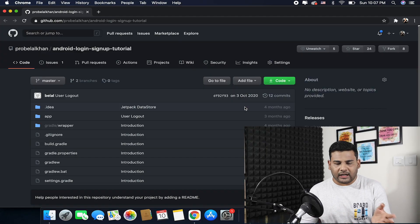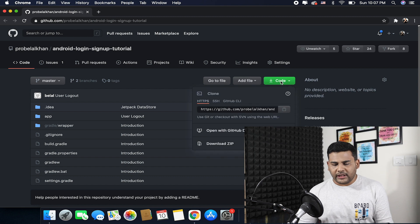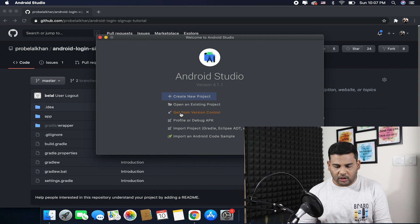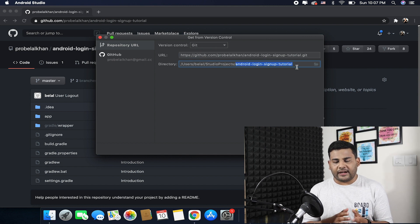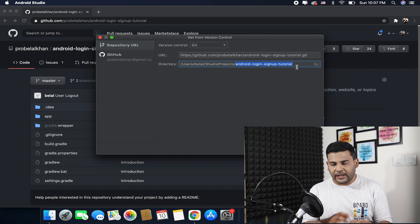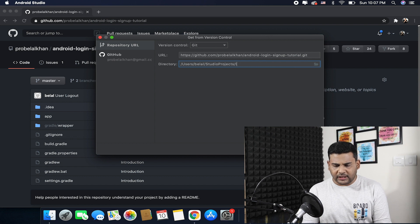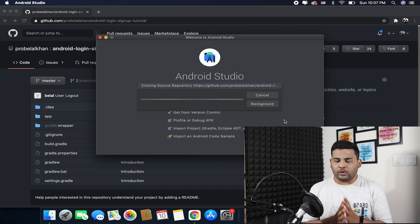Let's see how you can download the code and switch to the branch that has the updated code. This is the repository — the Android login and signup tutorial. You just need to click here and copy the link. Now go to Android Studio and select the option 'Get from Version Control', paste your link there, and set the directory where the code will be downloaded. You can name the directory something like 'login sample', then clone the project.